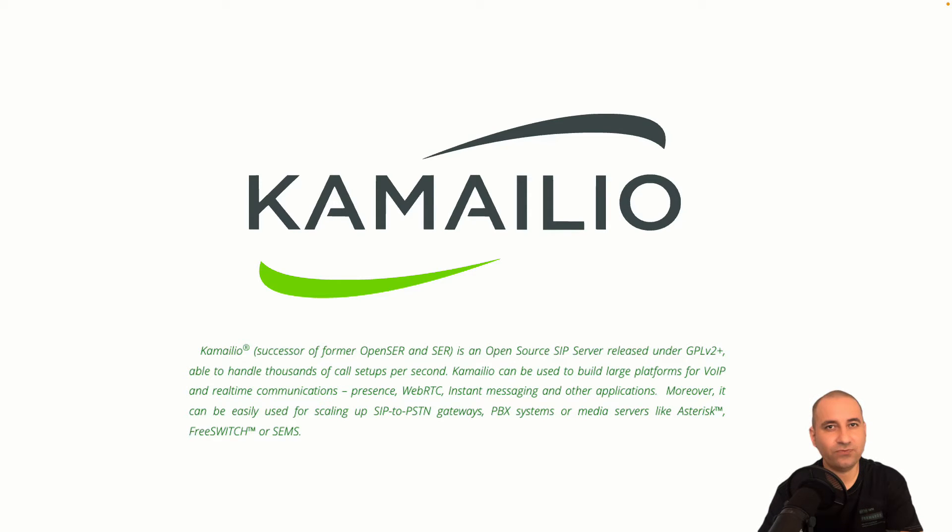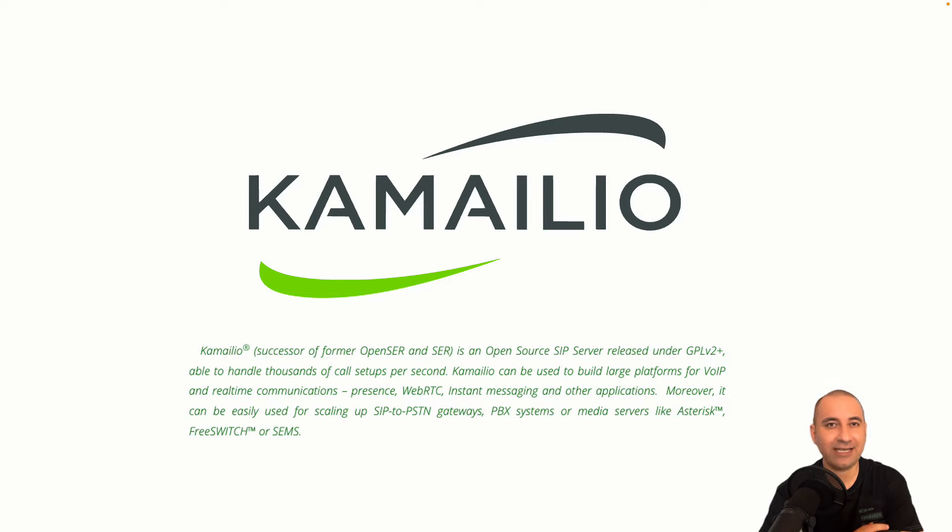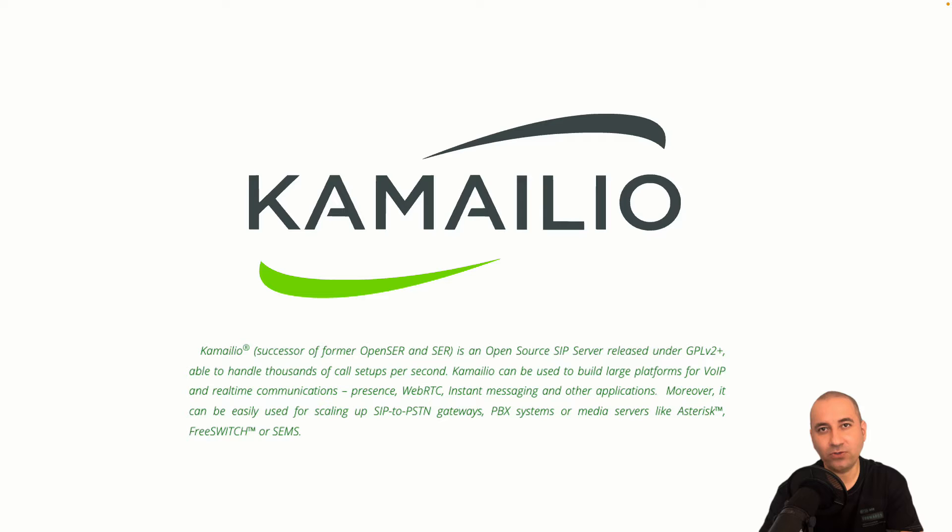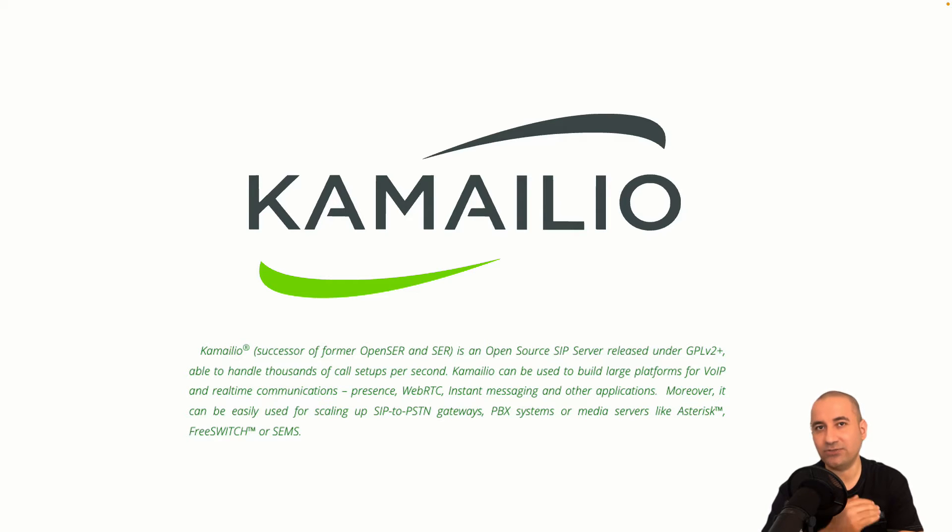It can be easily used for scaling PBX systems or media servers like Asterisk or FreeSWITCH. This is actually one of the most common use cases of Kamailio to work as a load balancer in front of your Asterisk or FreeSWITCH servers.